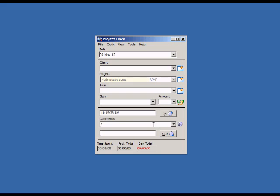An optional comment can be entered to describe the work. Let's add another project using the Add Projects screen.